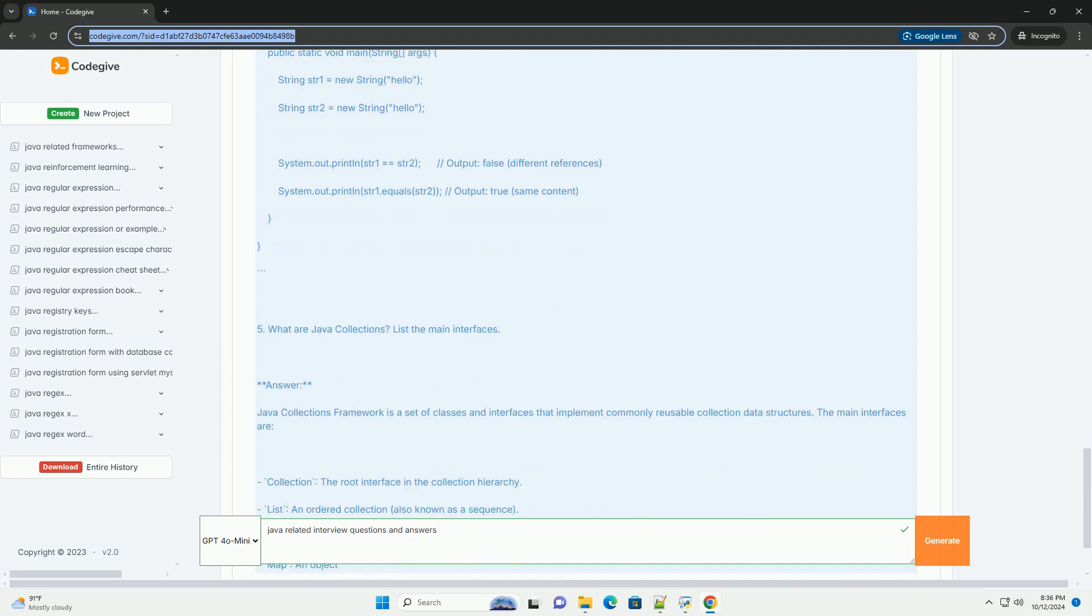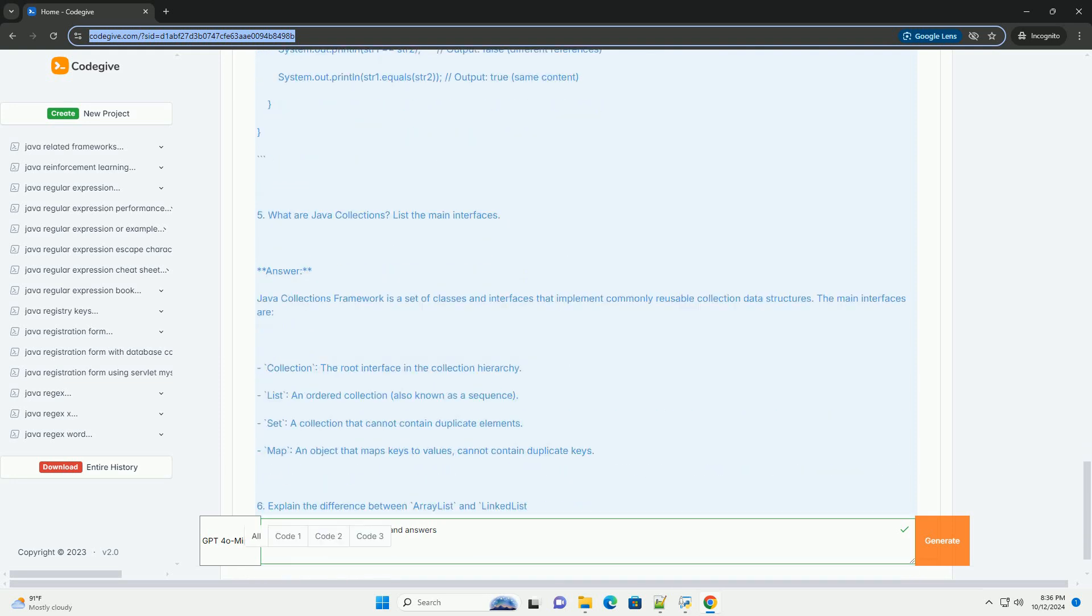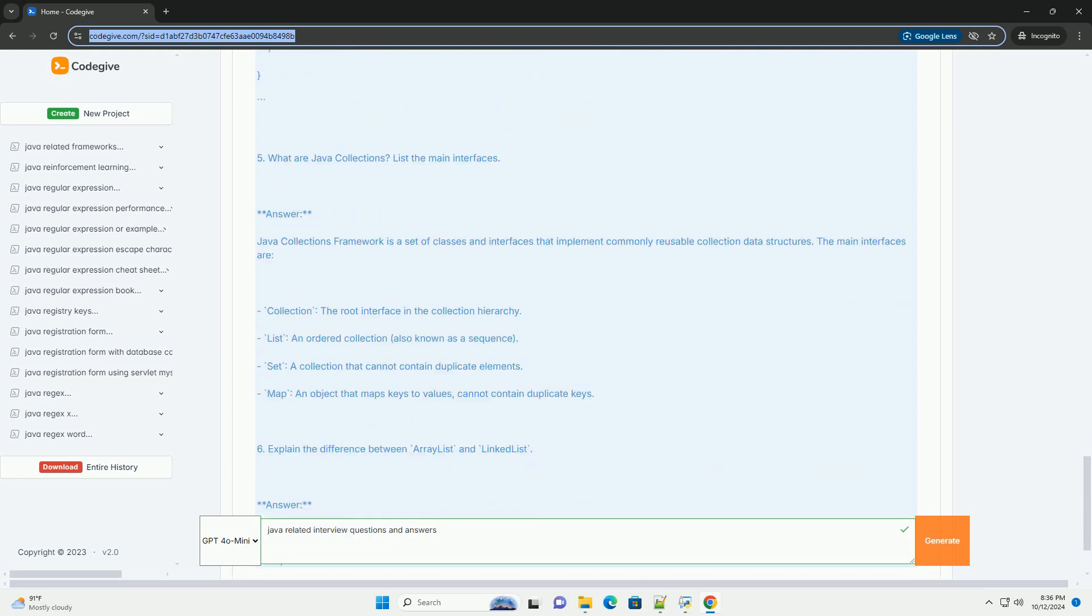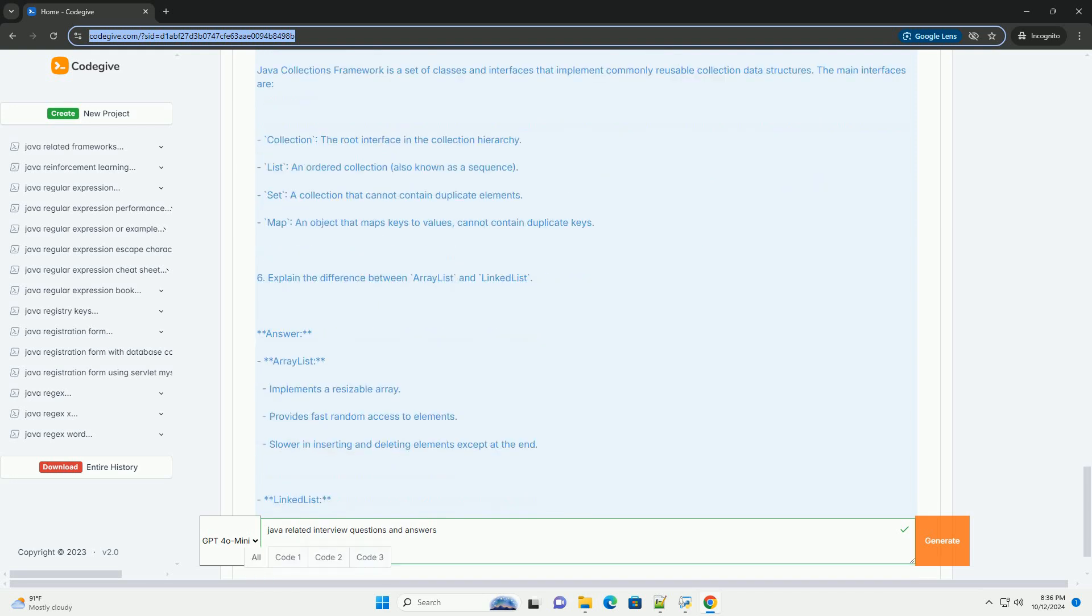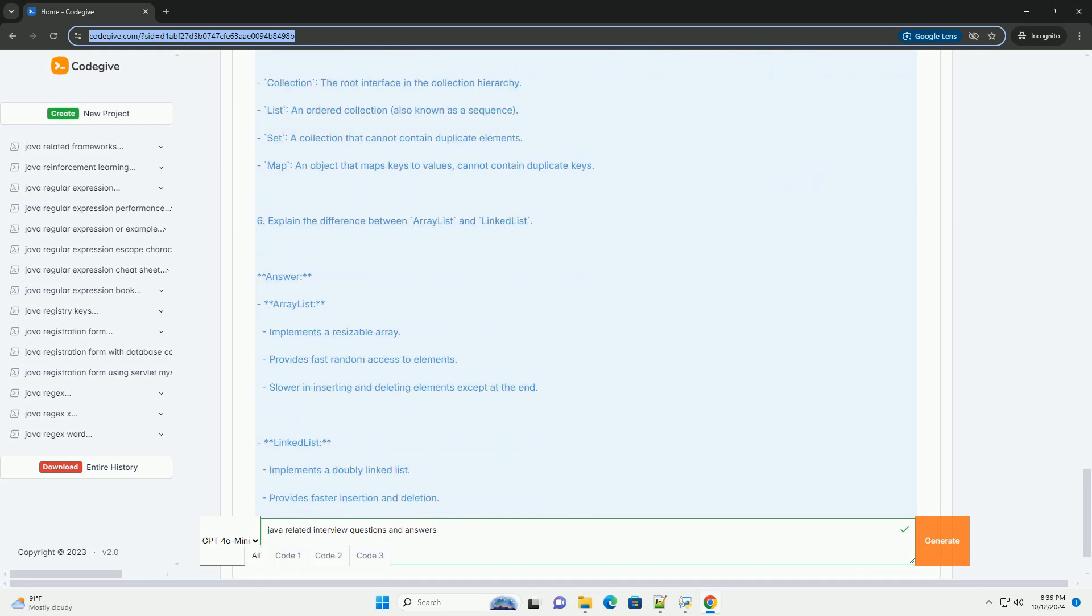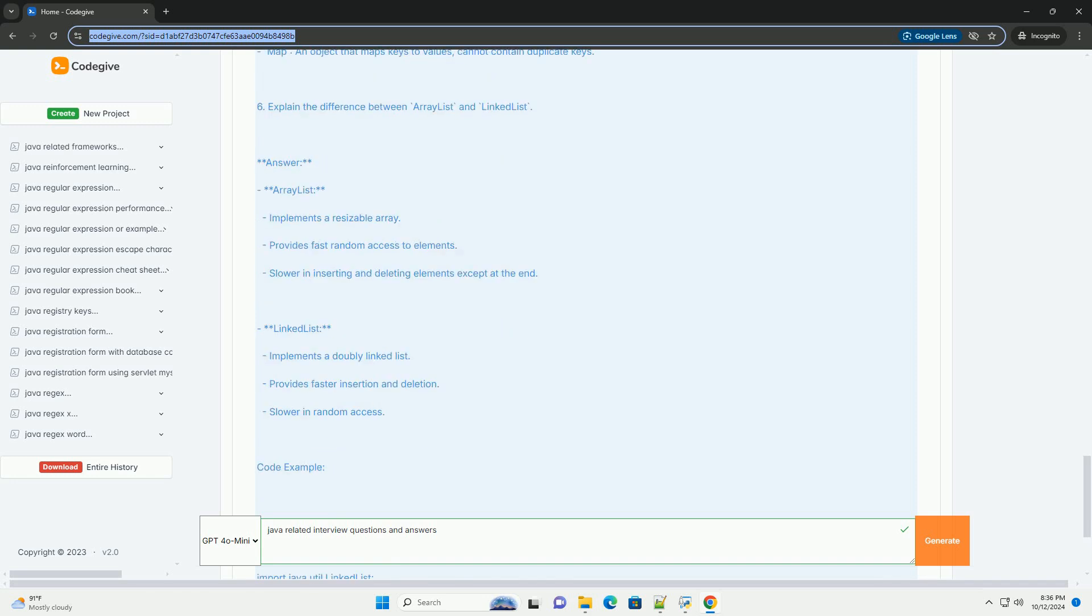It is designed to be platform-independent at both the source and binary levels, thanks to its write-once, run-anywhere (WORA) capability, which is achieved through the use of the Java Virtual Machine (JVM).